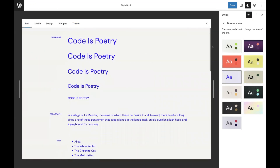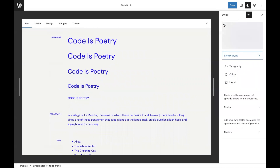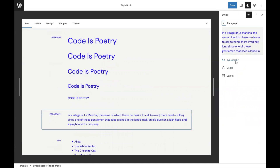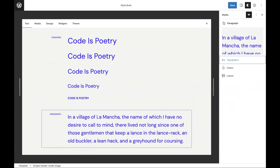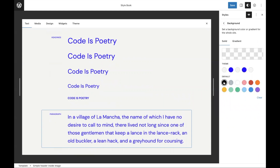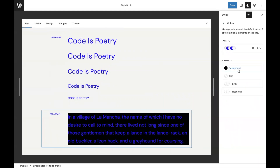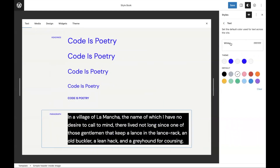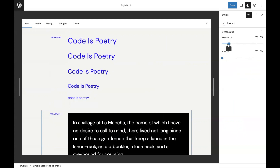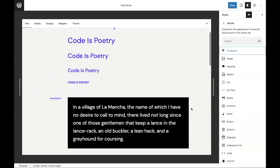It helps you see all the different options in one place and know that what you're changing is something you actually want to do. There are also neat style previews — if I want to make changes to the paragraph, I can actually see what's going to change as I make them. I can change colors around, maybe make it black with a black background, add white text, change the layout, and add some padding.